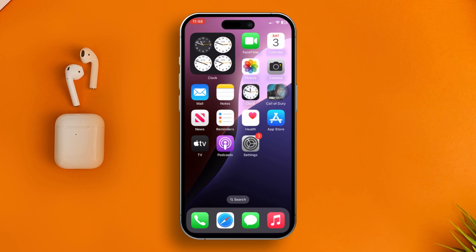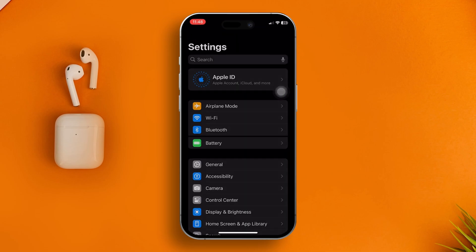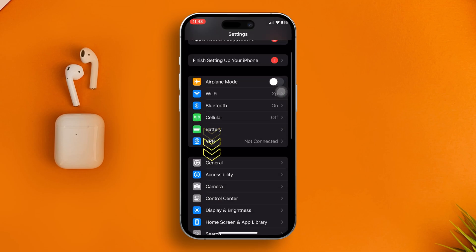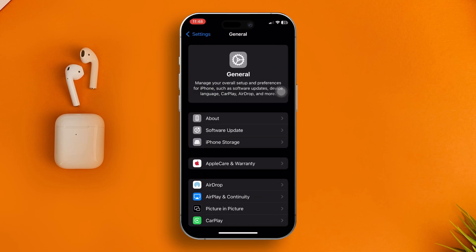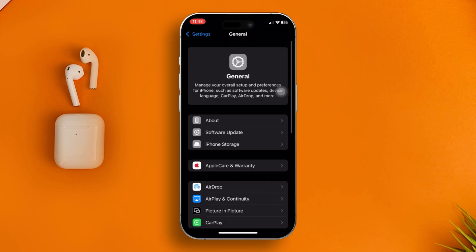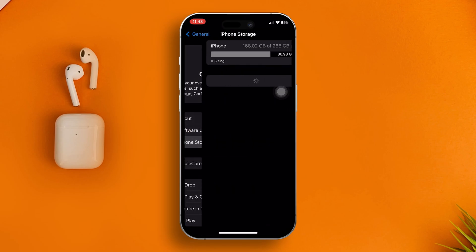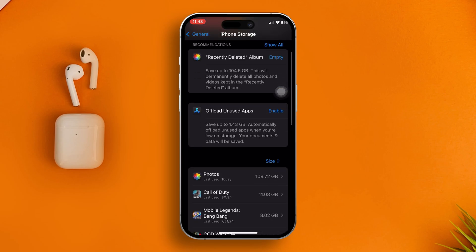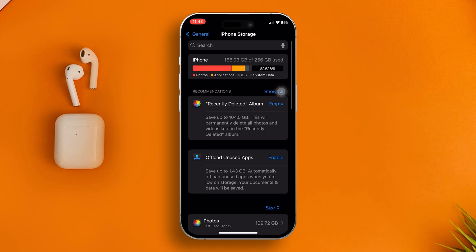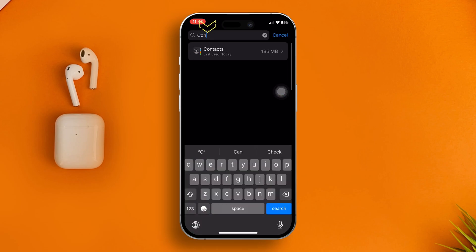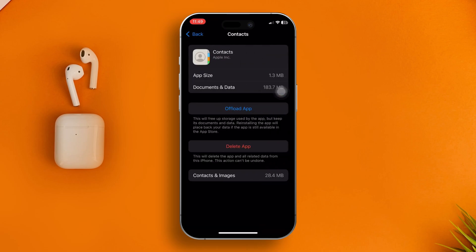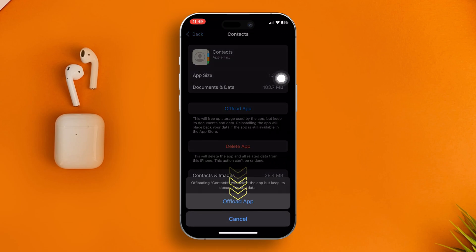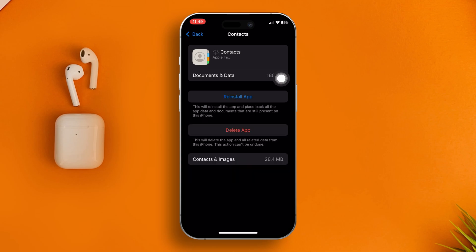Find iPhone Storage. Once you open this, tap search and find the Contacts application. Open it, then tap Offload App, then tap it again to confirm. The app will be offloaded.